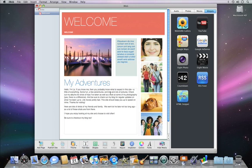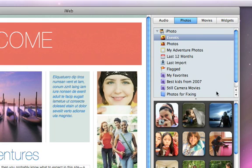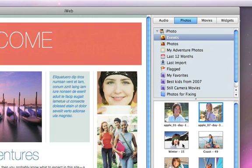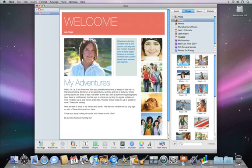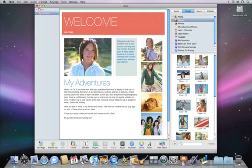To add your own photos, click Photos in the media browser. Here you can see your photos from iPhoto. You can skim your events and double-click to see the photos inside the event. Once you find the photo that you want to add to your site, just drag it from the media browser to the placeholder image on the web page. Your photos will be automatically resized to fit the template perfectly, so your web pages always look great.